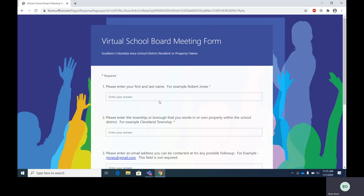If you have any questions, please reach out to me, Brian Davis, Technology Coordinator of Southern Columbia Area School District at bdavis@scasd.us. Thank you.